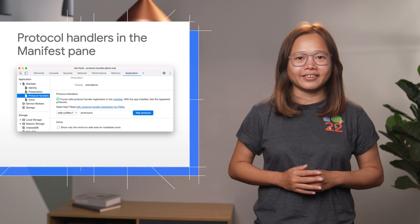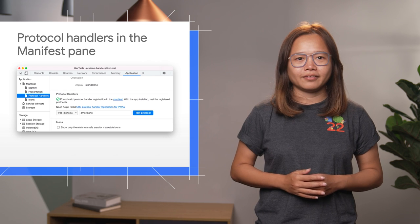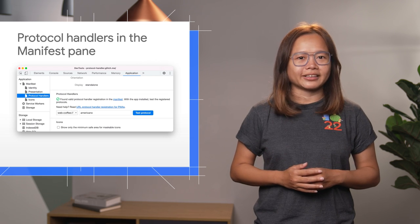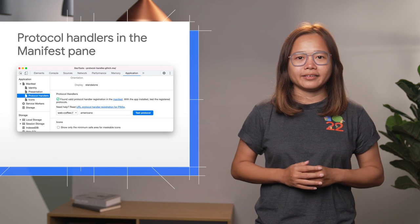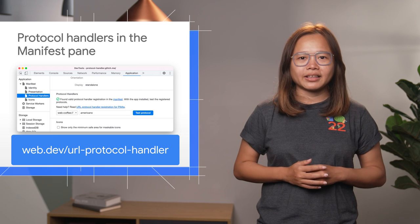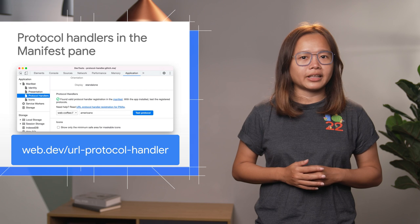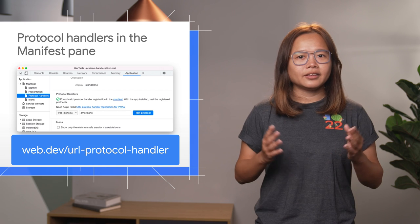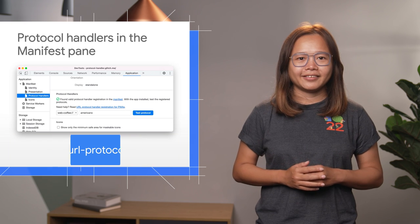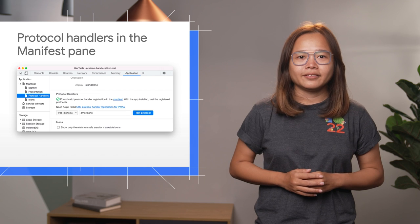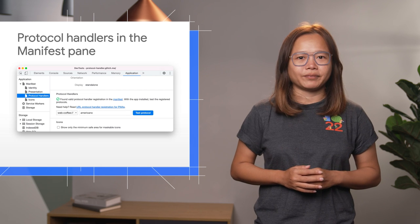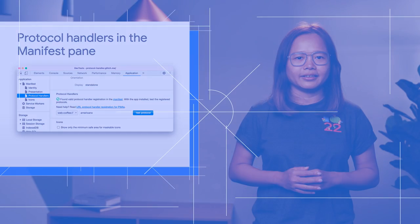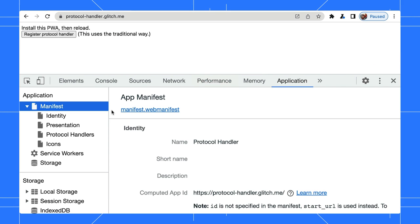This feature is currently only available on desktop. It allows you to build a more integrated experience for your PWA. Go to web.dev slash url-protocol-handler to learn more about it. During development, you can use DevTools to test if the protocol handler works correctly.